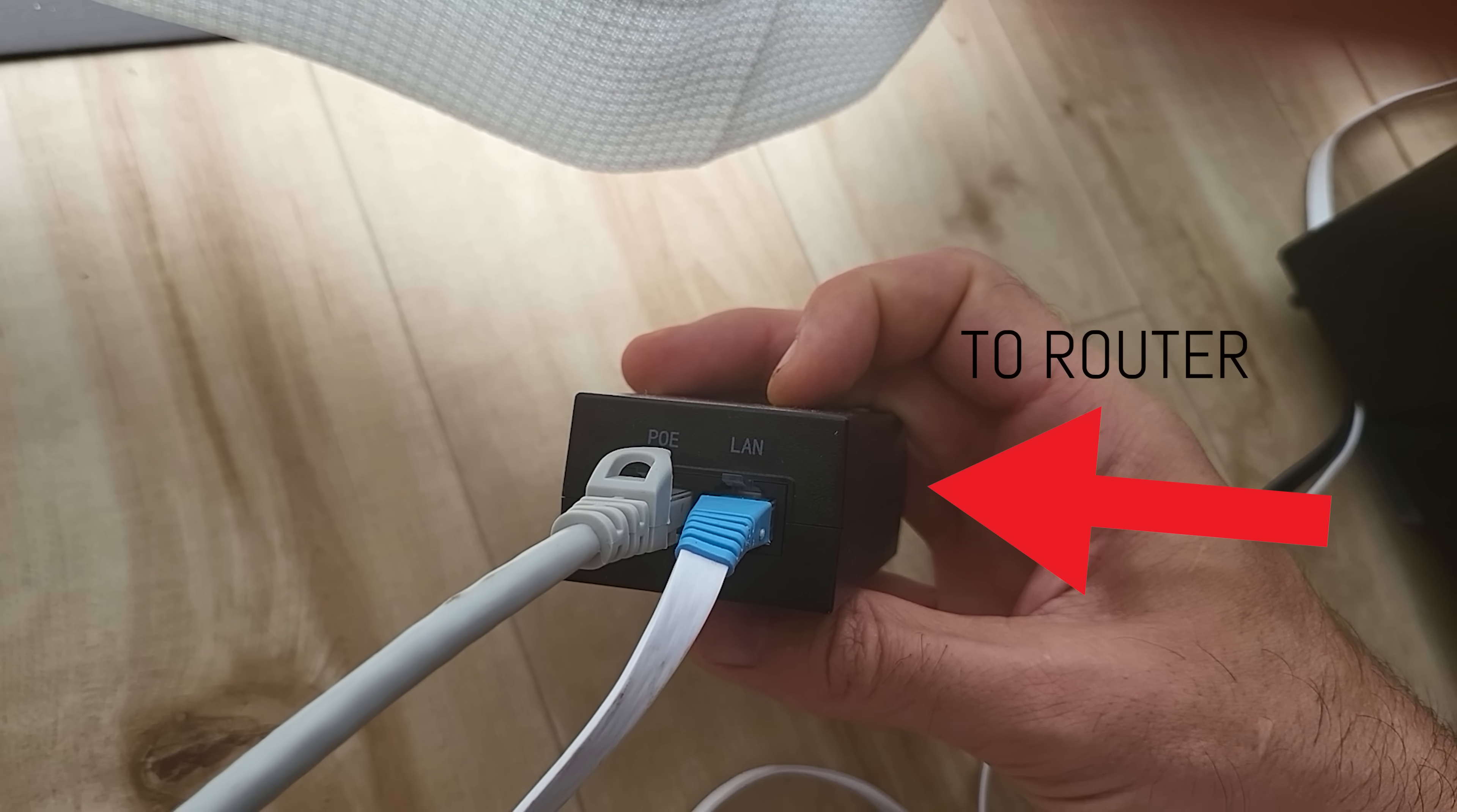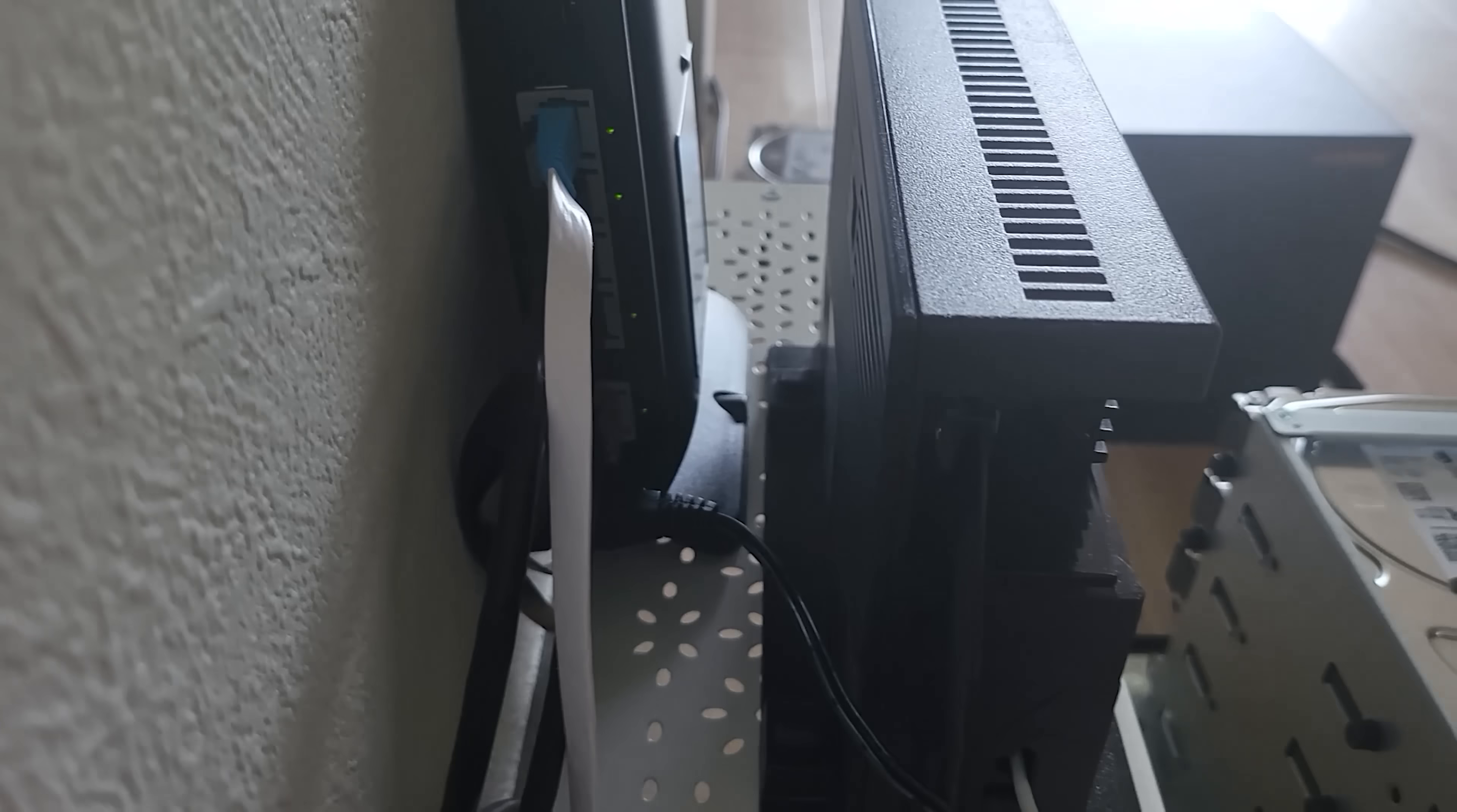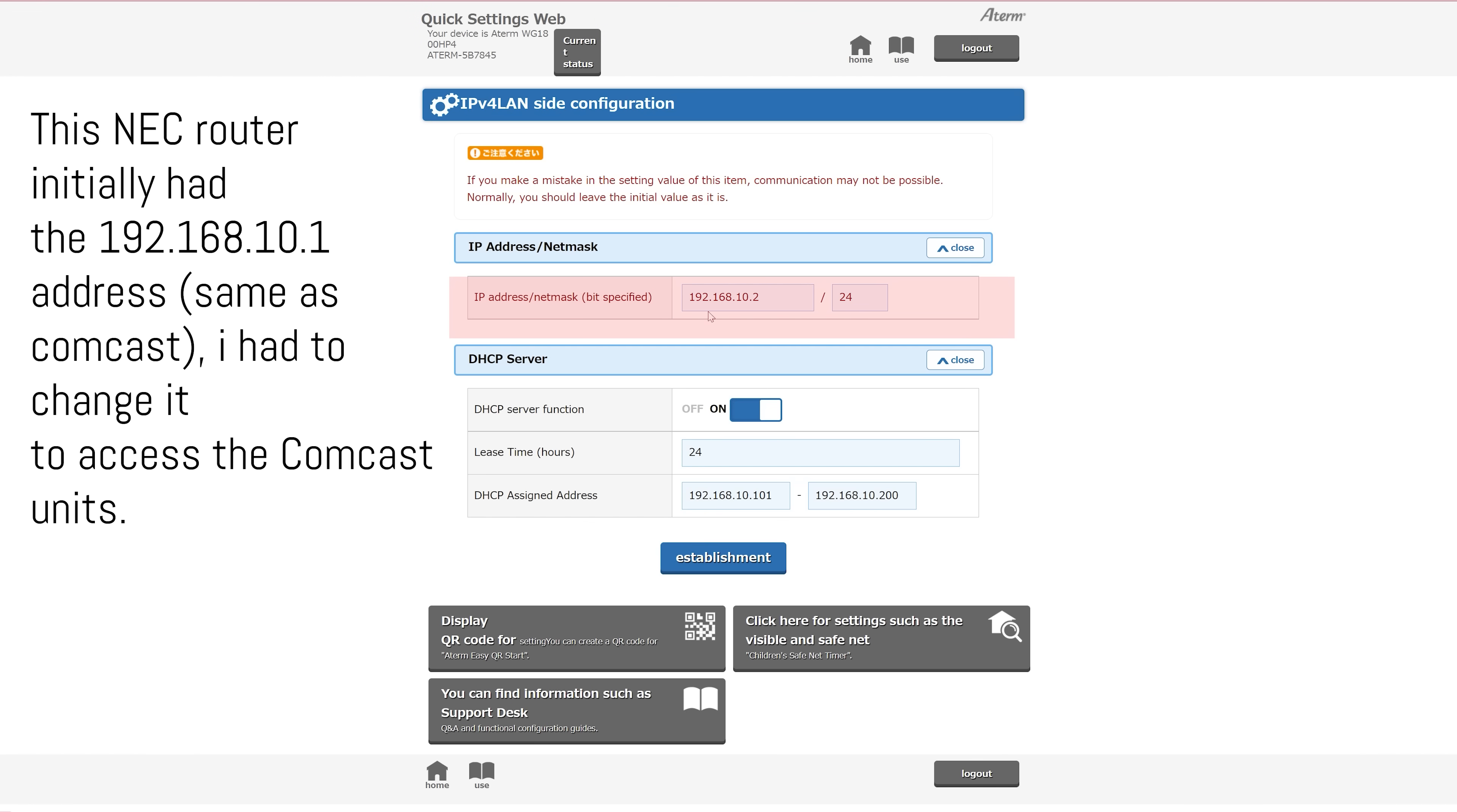And then from here you can access them through a computer that's connected again to your router via the web page typing in 192.168.10.1. However I had a problem here and that is my router originally had that IP address as well so I had to go into my router's settings and change the .1 to .2.